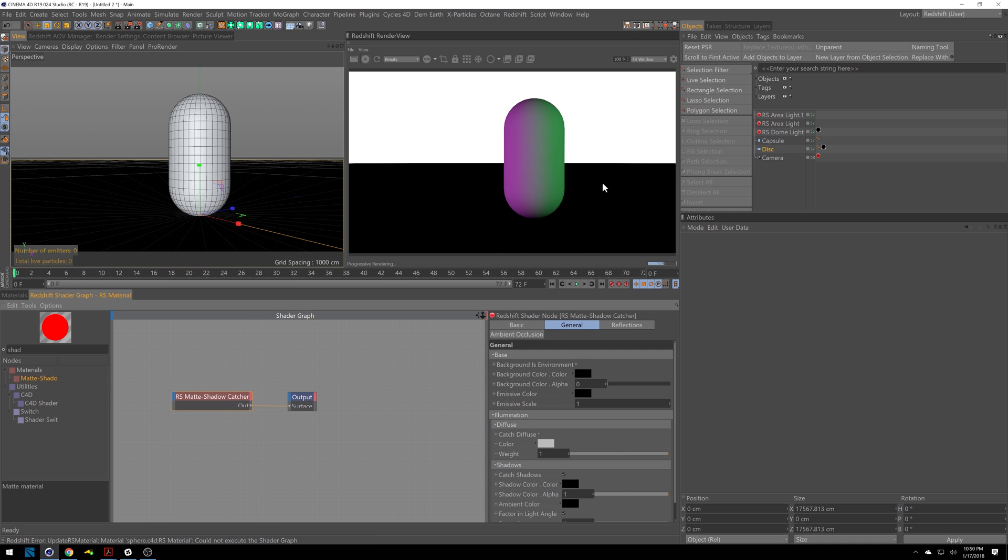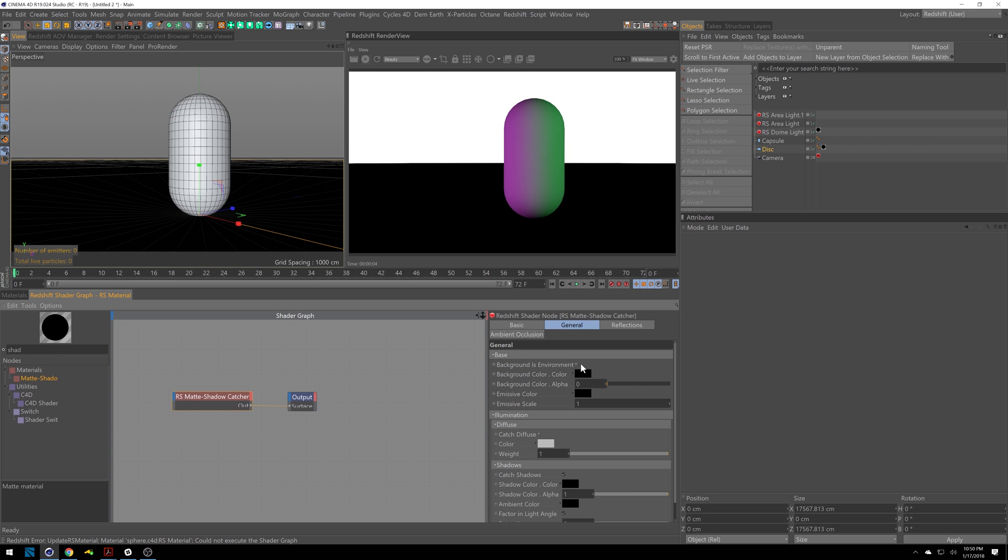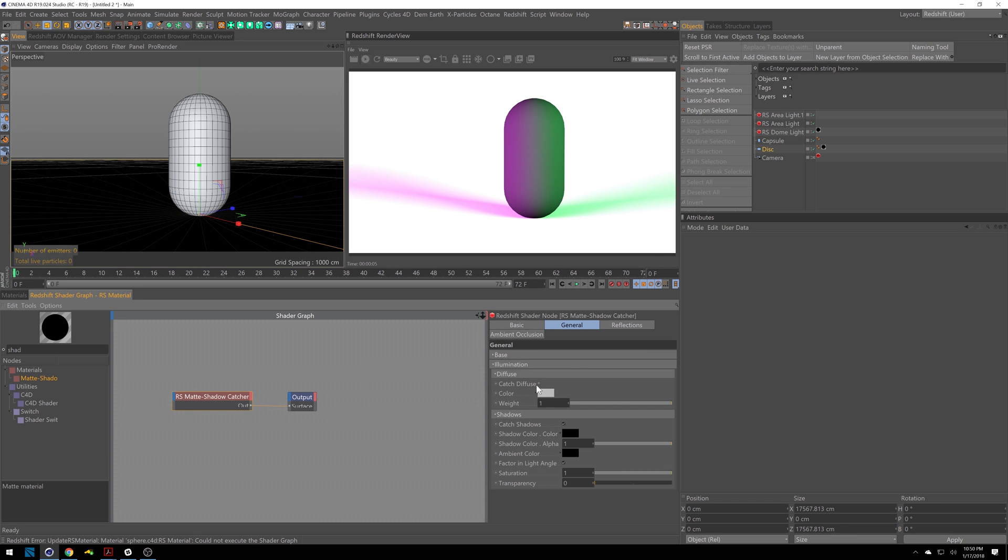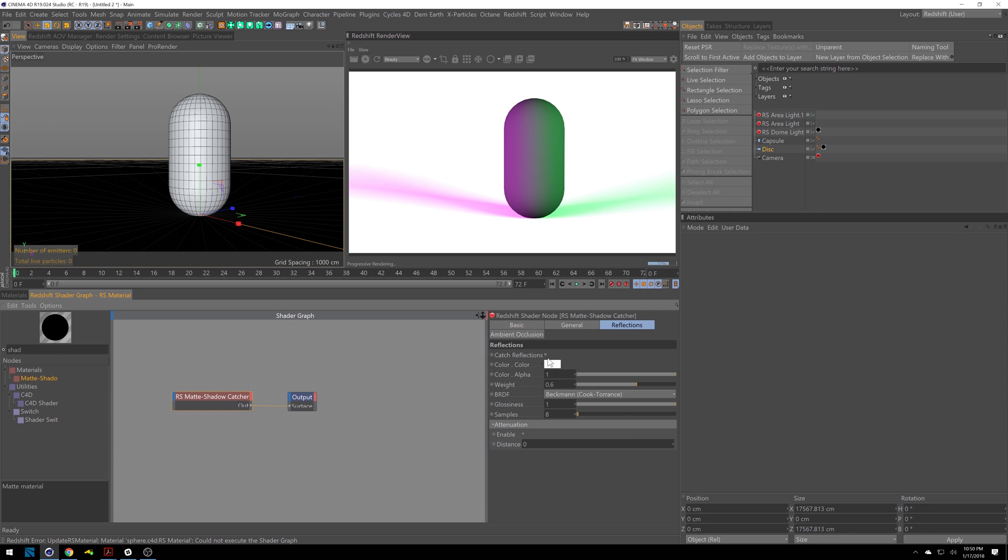And you'll see it gets completely blacked out like a matte. So if we want to start using some more options and see our infinite floor come through, we can do background is there environment. And there we go. But we get some cool options underneath here that we don't get in the other one. So we can catch diffuse. We can catch our shadows which is already turned on. We can catch reflections. So if this was reflecting anything.